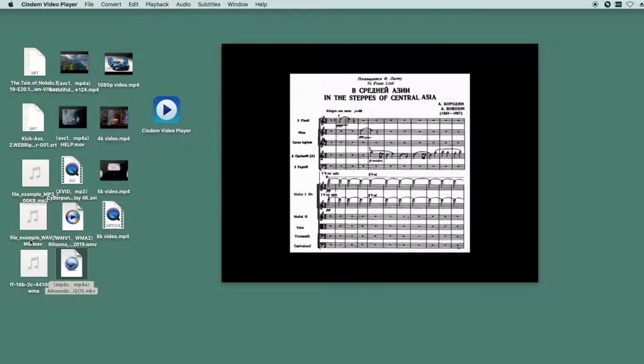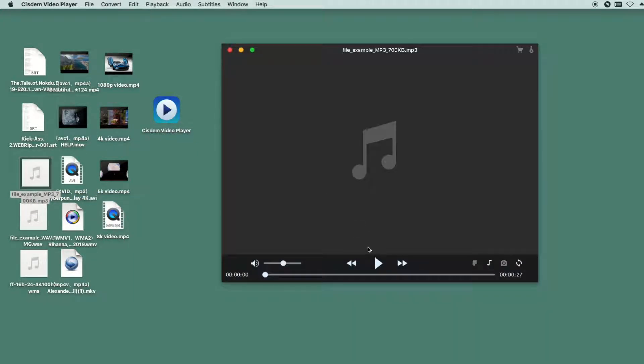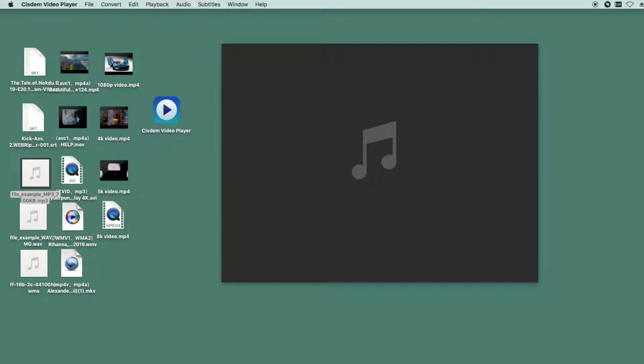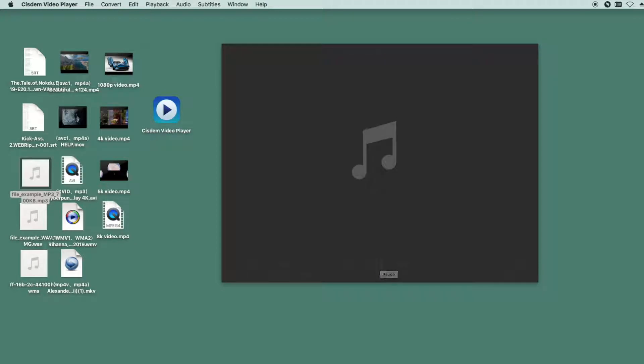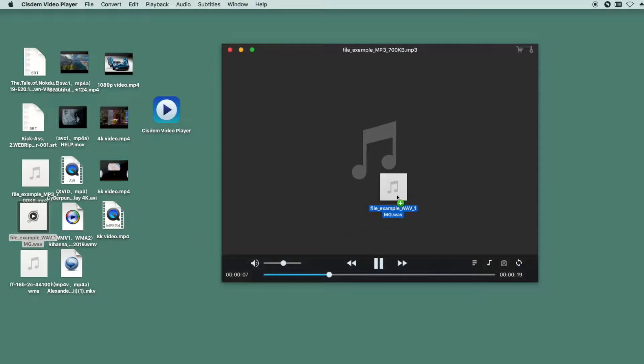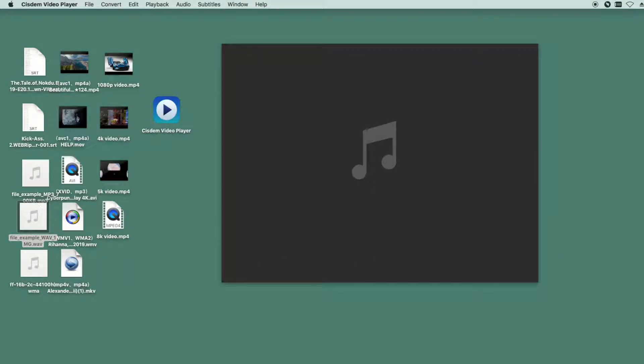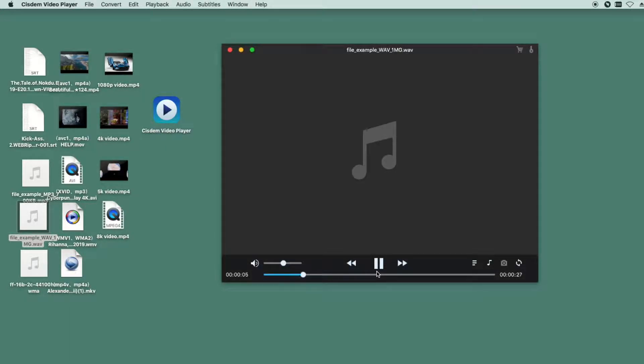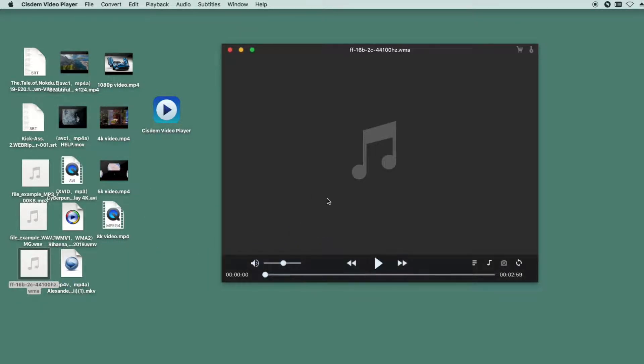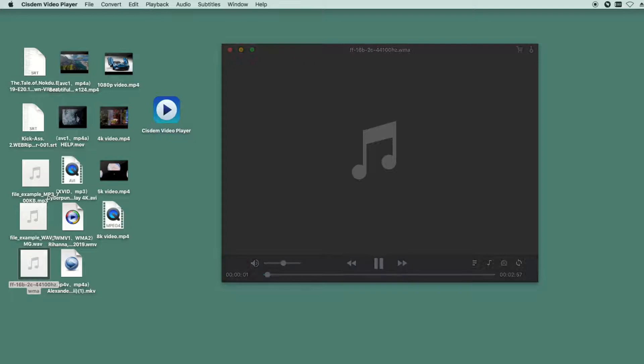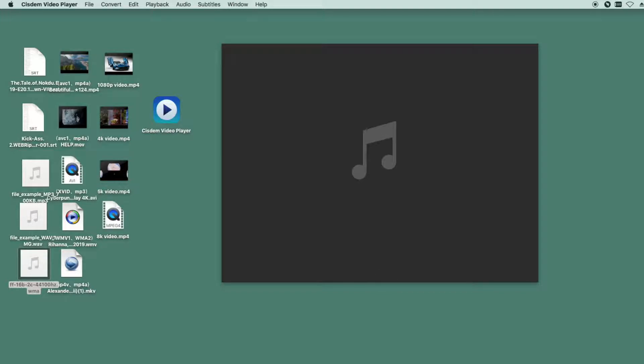Next, let's see the audio formats. They are MP3, WAV, and WMA. Well, the audio formats are also supported. Actually, besides the formats I tested, System Video Player is compatible with 100 plus audio and video formats.